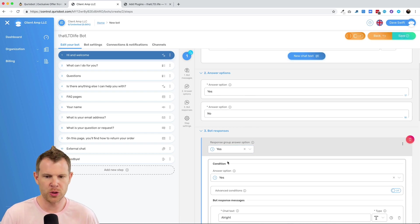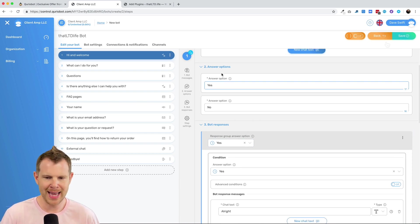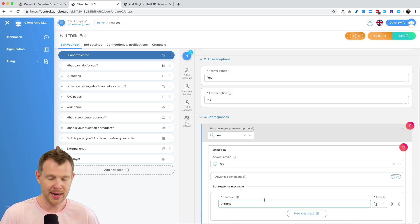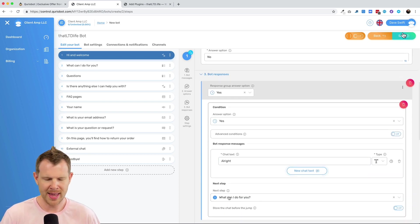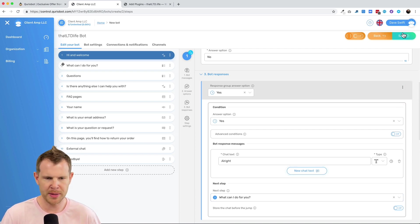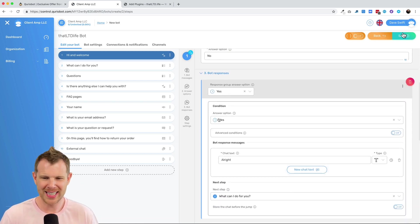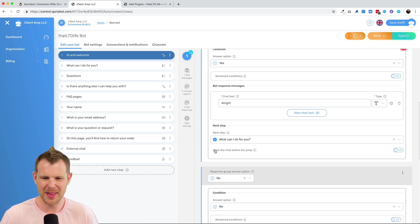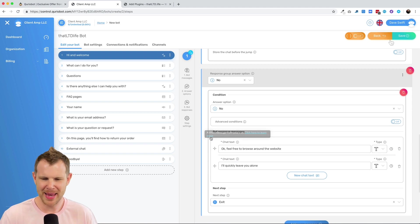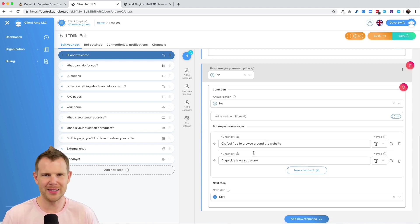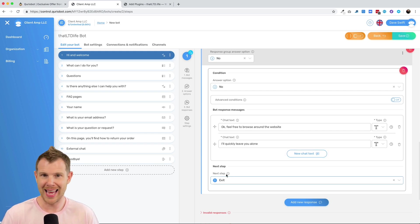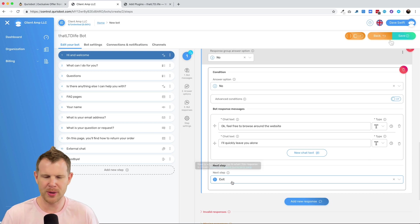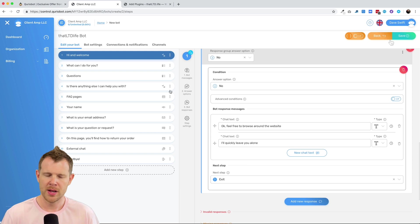And then after they get the answer, that'll map the question to one of the bot's responses. So if they answer yes, it's going to go to this response. And then the bot says, all right. And then it says, what can I do for you? And you see this as the next step, right? So it maps me over to step number two. However, if they say no, then it's going to connect them to this response right here. And that is going to make the bot say, okay, feel free to browse around the website and I'll leave you alone. And the next step, rather than going to step number two, it's just going to end, right? The bot's going to stop right there.